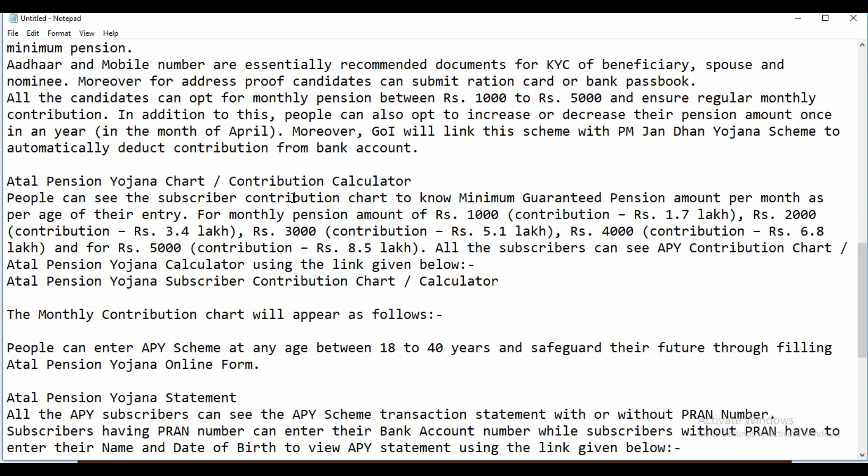APY will be linked with the PM Jan Dhan Yojana scheme to automatically deduct contributions from the bank. I will now show you the contribution calculator and chart for Atal Pension Yojana. People can see the subscriber contribution chart to know the minimum guaranteed pension amount per month as per age of entry. For a monthly pension of Rs 1,000, the total corpus is Rs 1.7 lakh; for Rs 2,000 it is Rs 3.4 lakh; for Rs 3,000 it is Rs 5.1 lakh; for Rs 4,000 it is Rs 6.8 lakh; and for Rs 5,000 it is Rs 8.5 lakh.